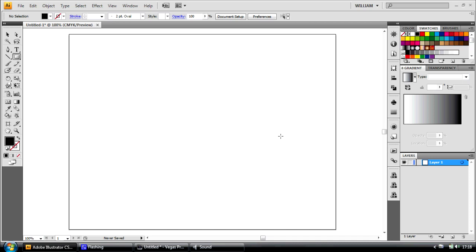When working in the CMYK colour mode in Adobe Illustrator, gradients can often look undesirable, however this can be resolved with a few simple steps.